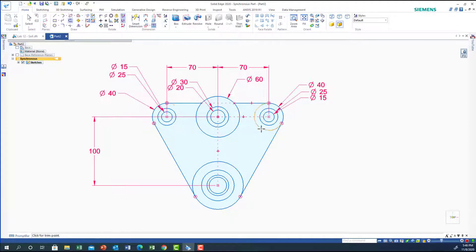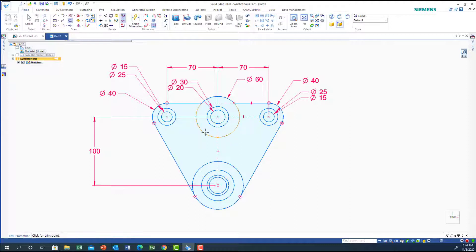Now I'm going to start trimming some extra lines — trim this one and trim this one. Anything else that needs to be trimmed? The circle here — okay, this will be good.